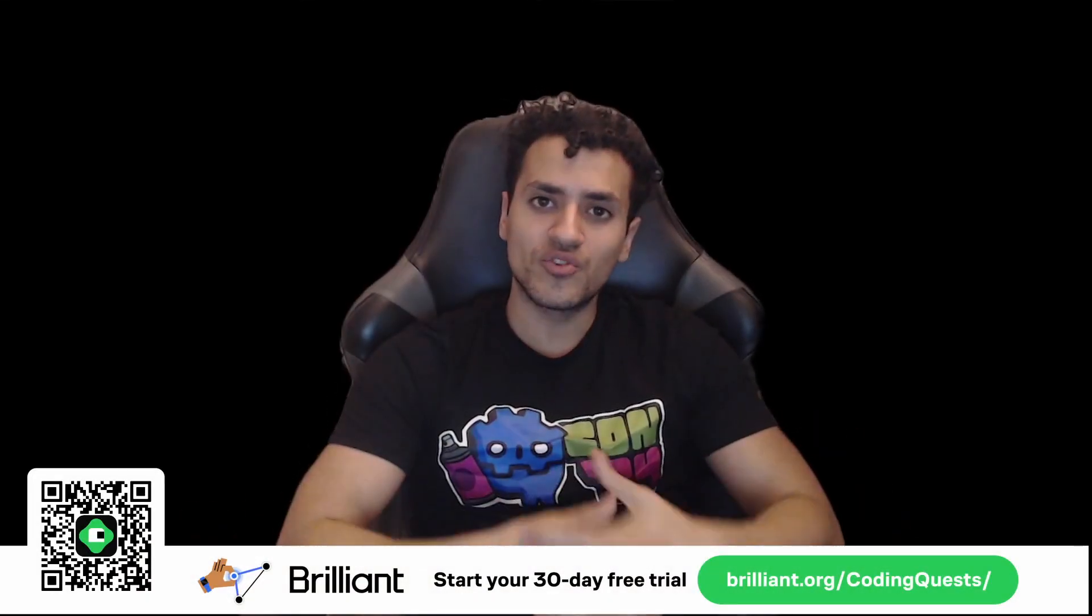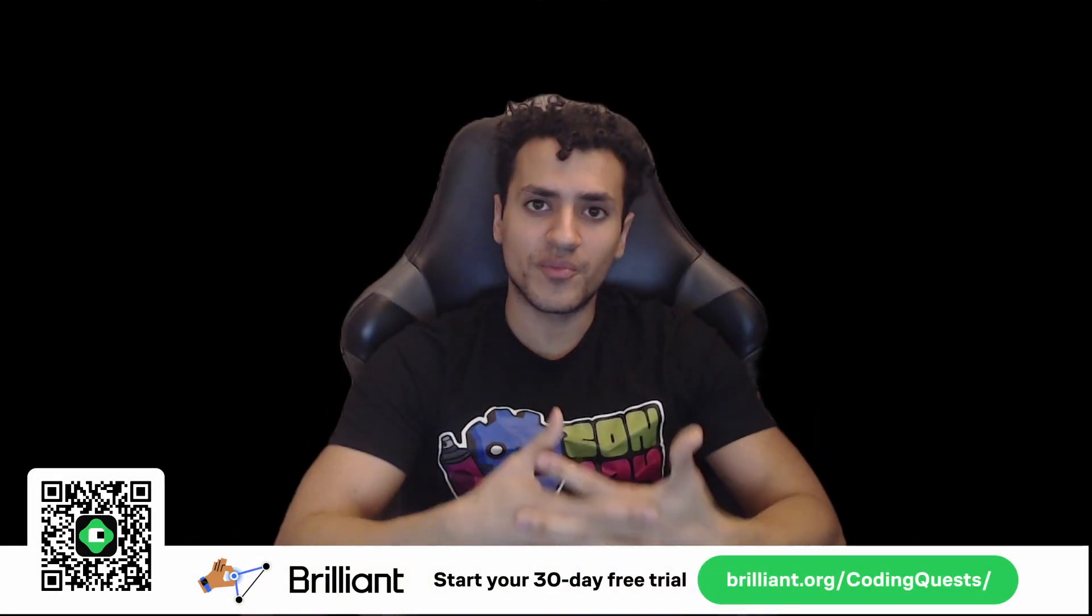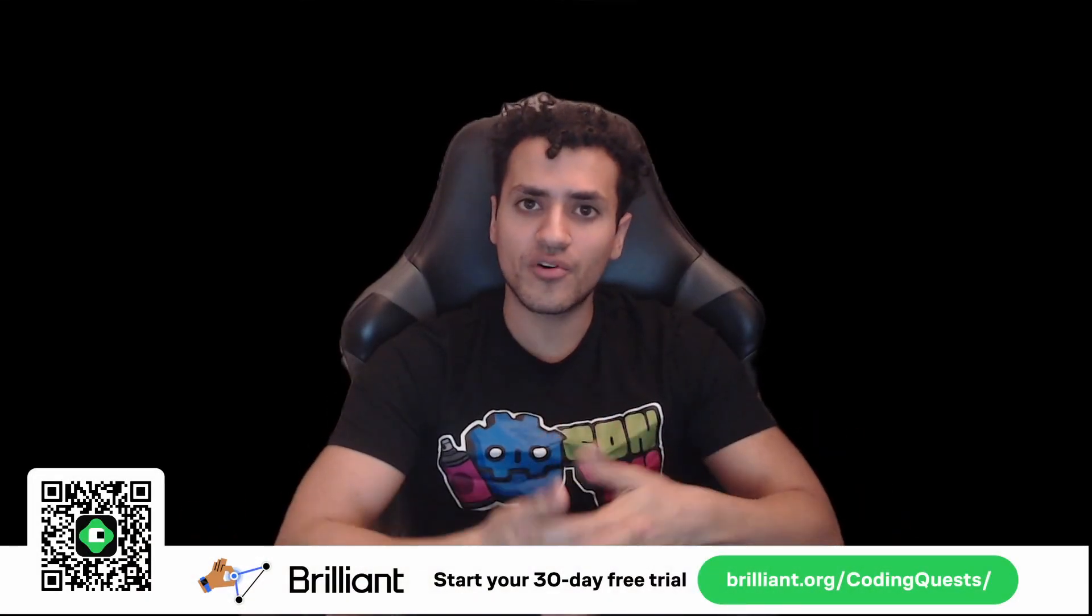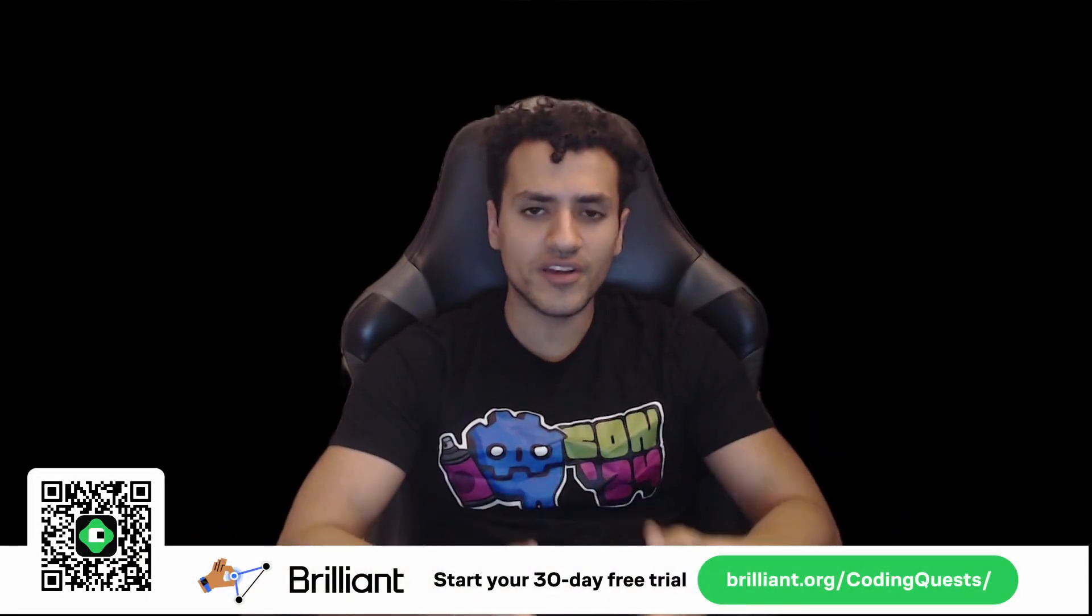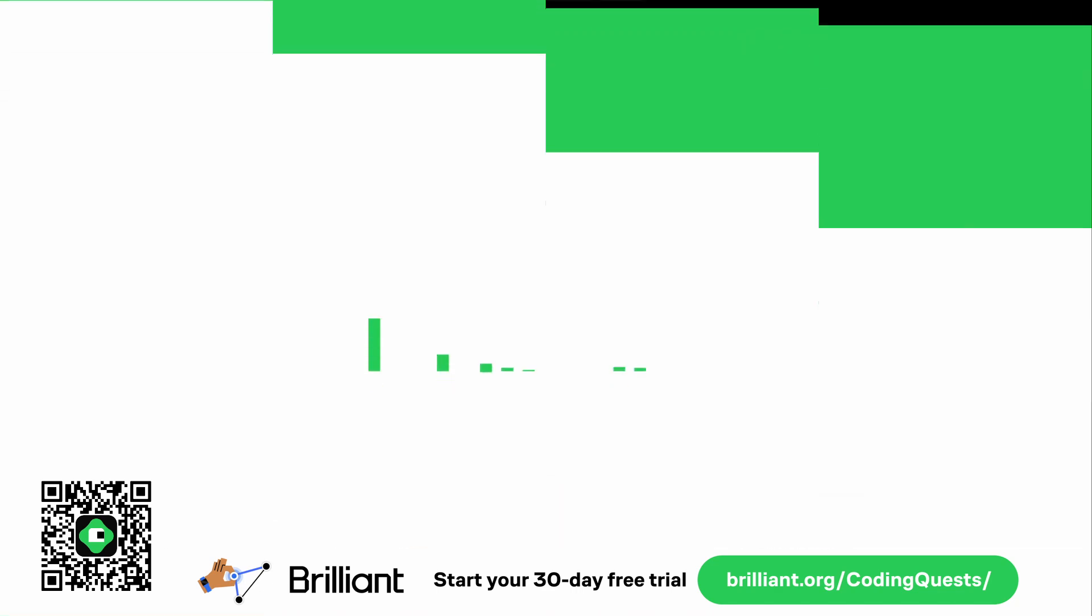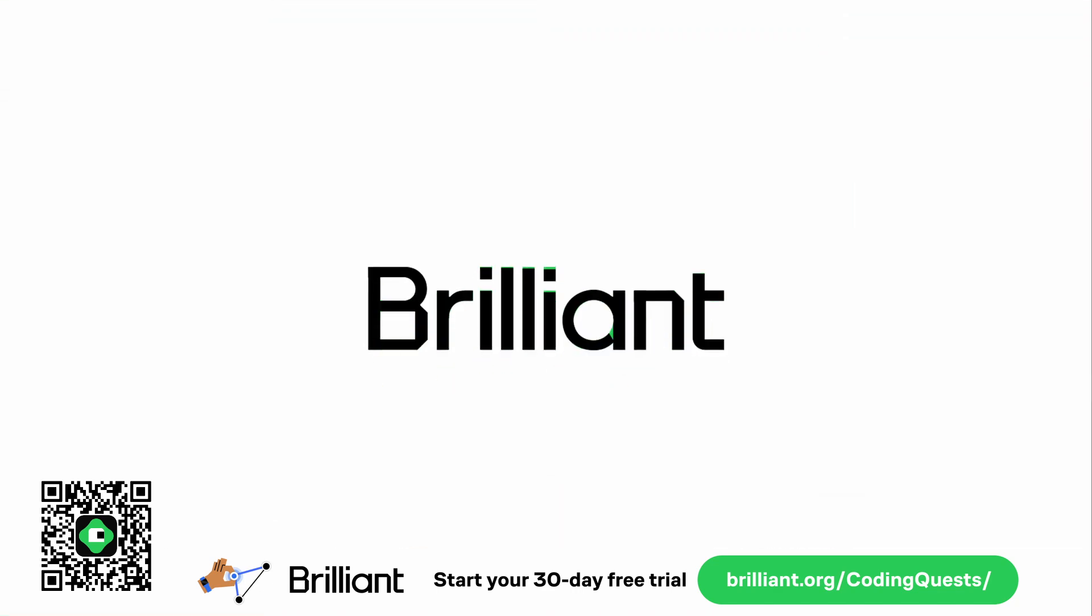So I've been exploring some new ways to challenge my problem solving skills and I've stumbled across something pretty interesting. Now that brings us to today's sponsor, Brilliant.